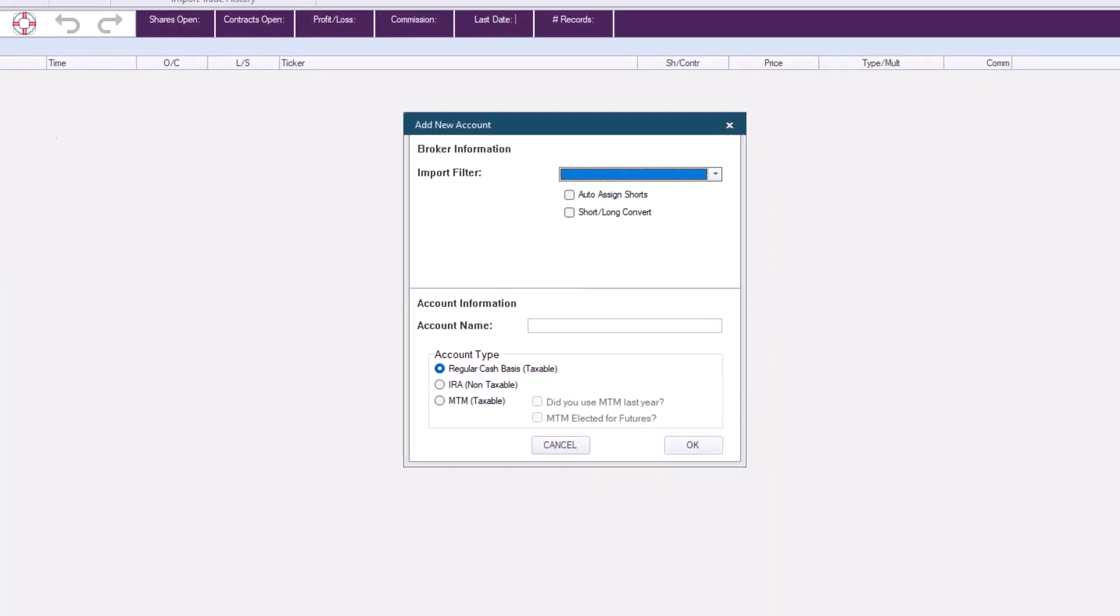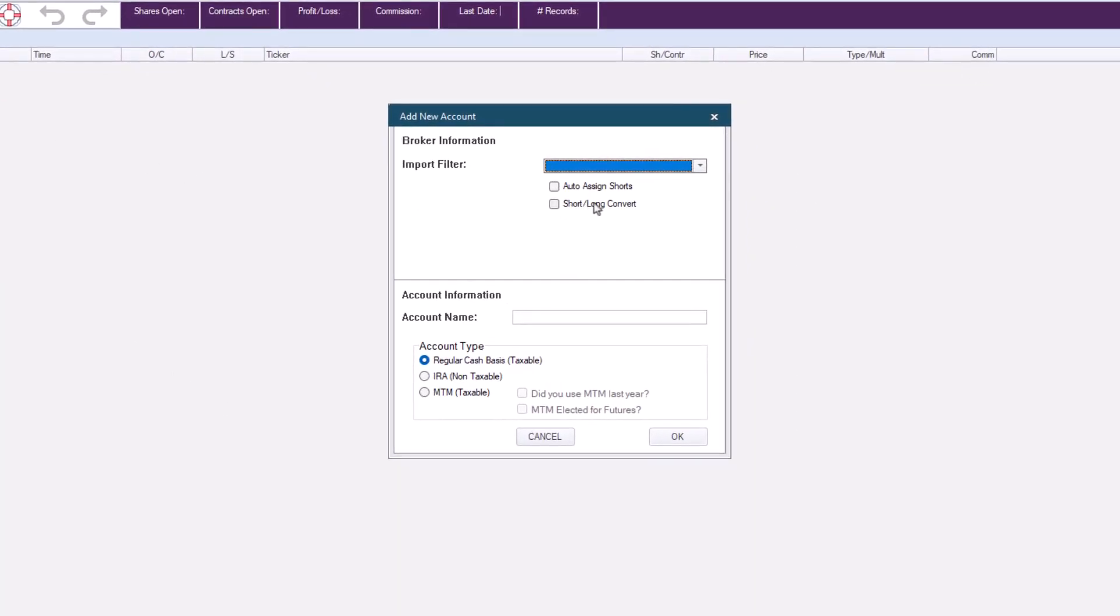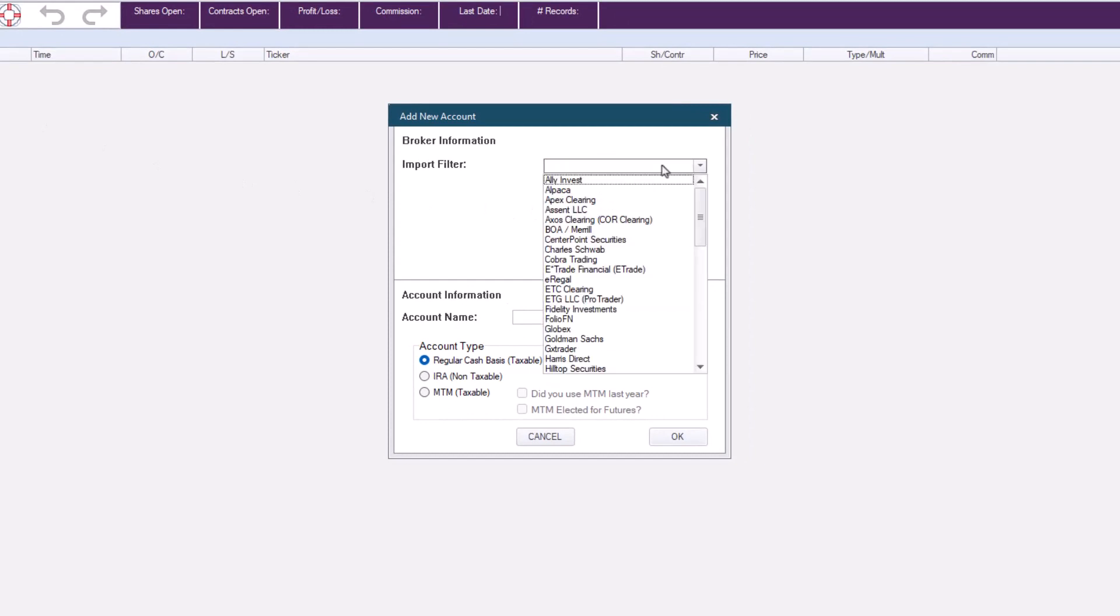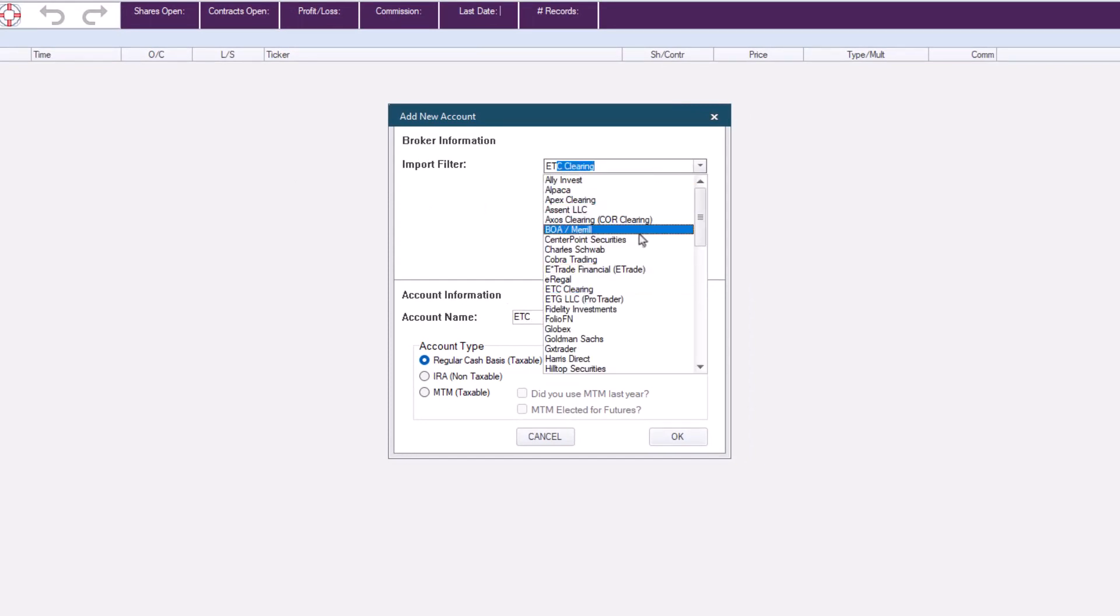Now you'll see the same window we saw when we first created the file. We'll choose the broker that we want. This time we'll choose E-Trade.